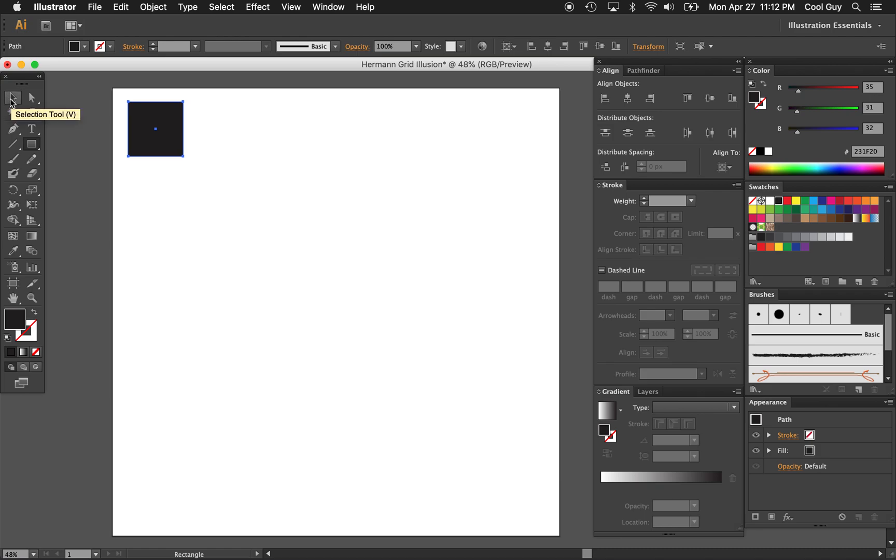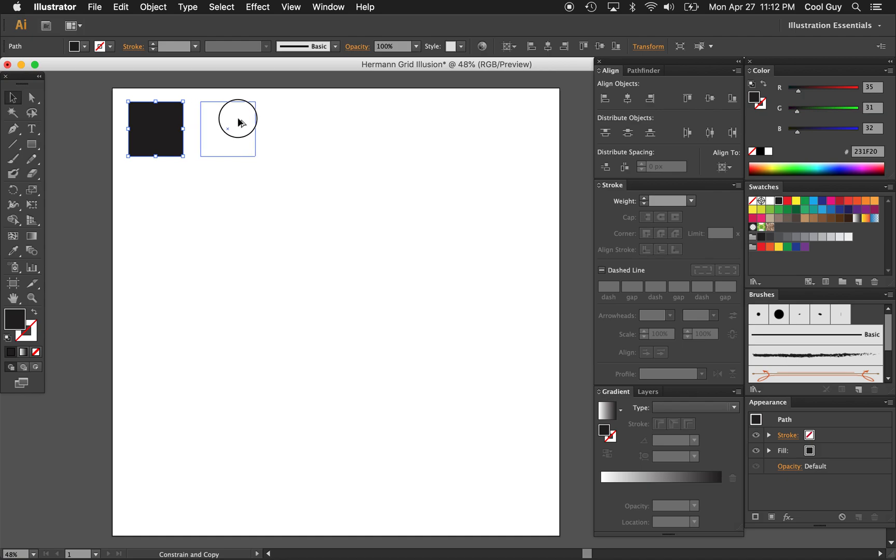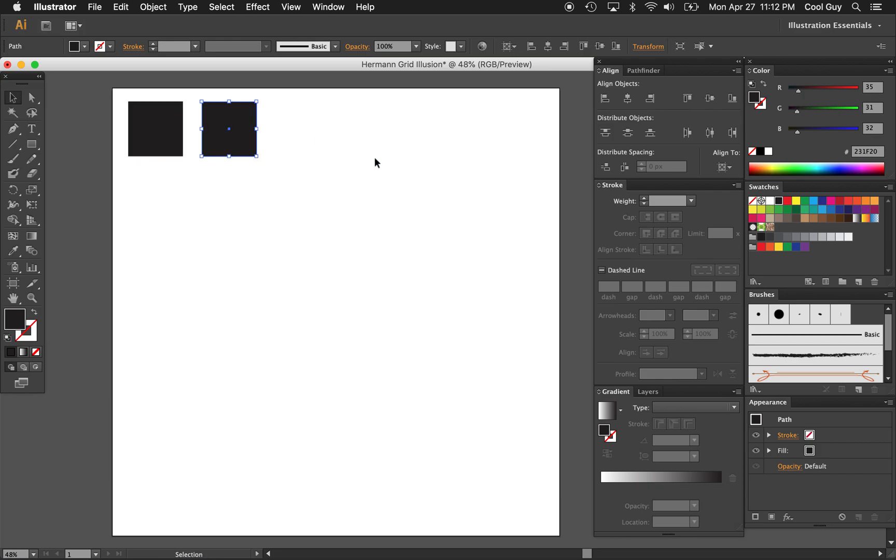And now with the selection tool, I just want to hover my square, hold option, so you see that double icon. That means if we click and drag, we'll make a copy. Click and drag and hold shift, so you pull it parallel to your first square. And that's a good distance. Let's just release there.